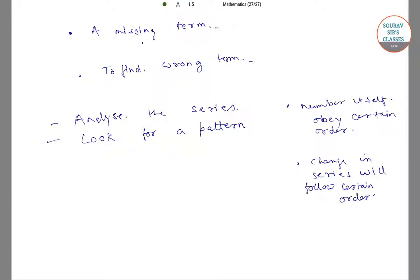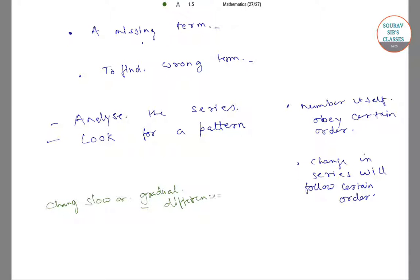Note: when the change is slow or gradual, then it is a difference series. If the change continues to get sharper — that is, the gap continues to become larger — then the change is either a ratio series or a series formed by the addition of squared or cubed numbers.